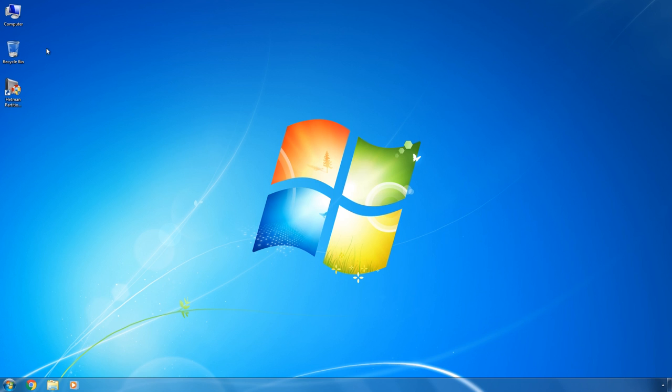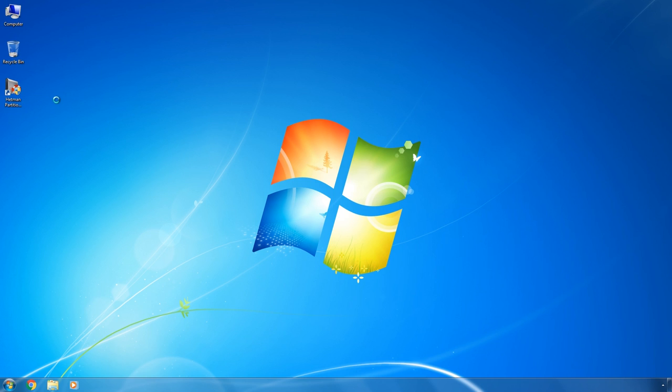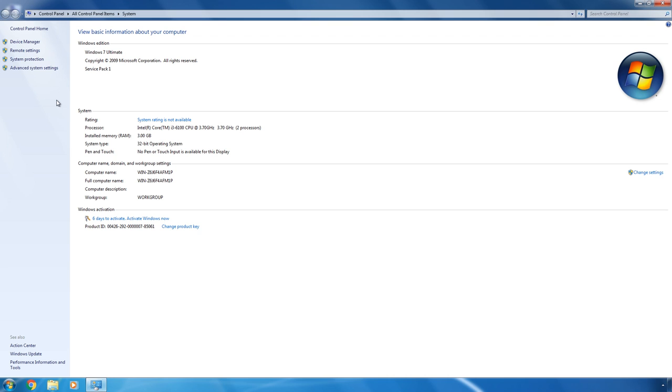Please take note that when you roll back your system to the previous version, Windows 7 in our case, its activation will not be restored, so be prepared to activate it again.